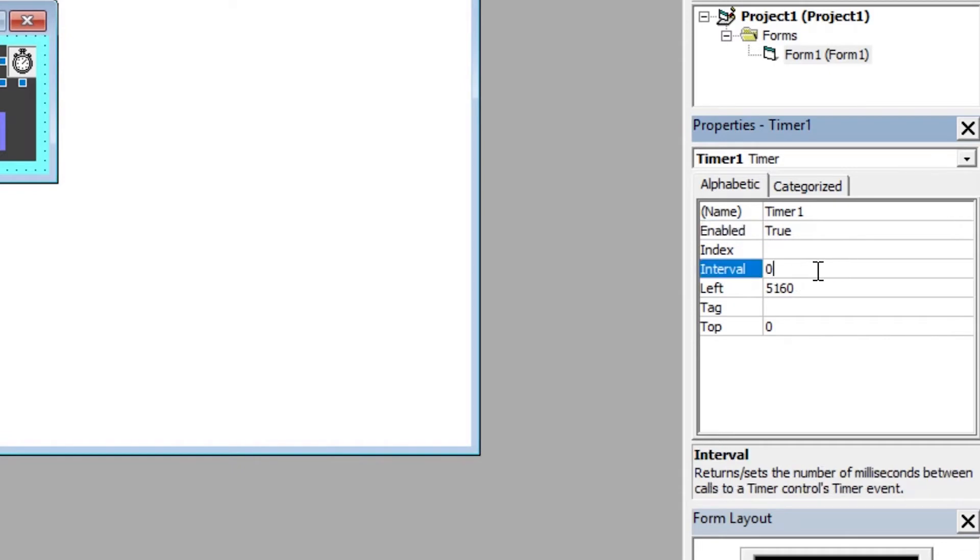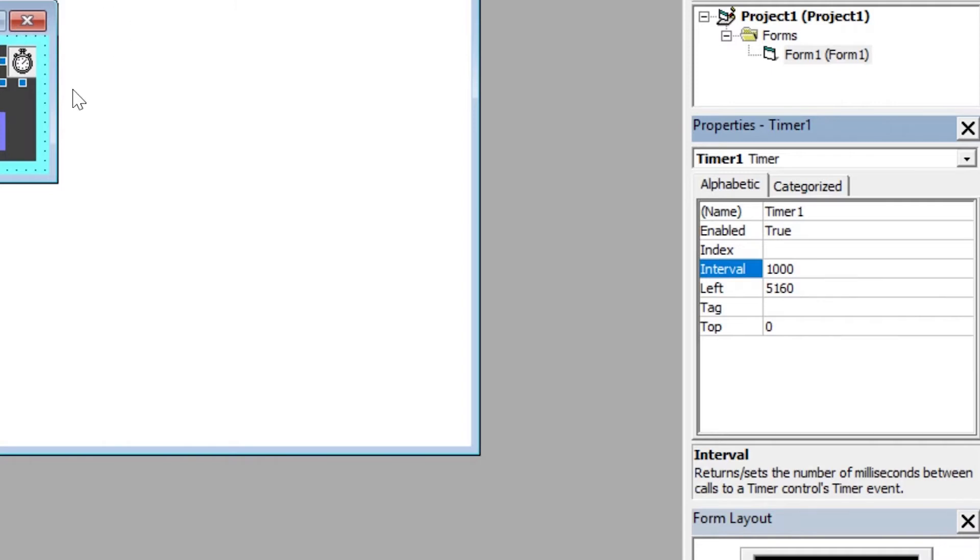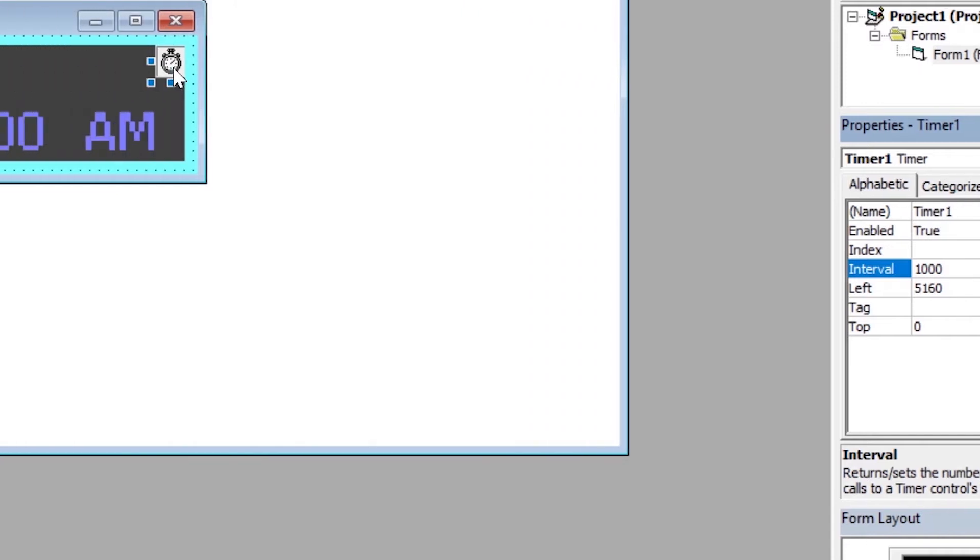It decides the number of milliseconds after which the timer event of the timer control will be called. I want to call this timer every second, so I will enter 1000 milliseconds in the interval property as it equals 1 second.